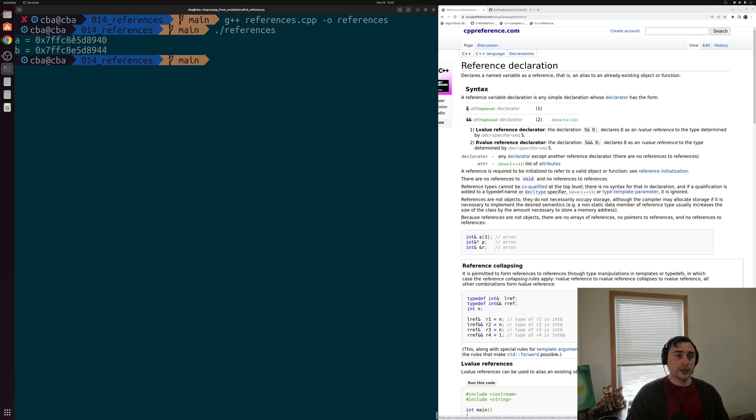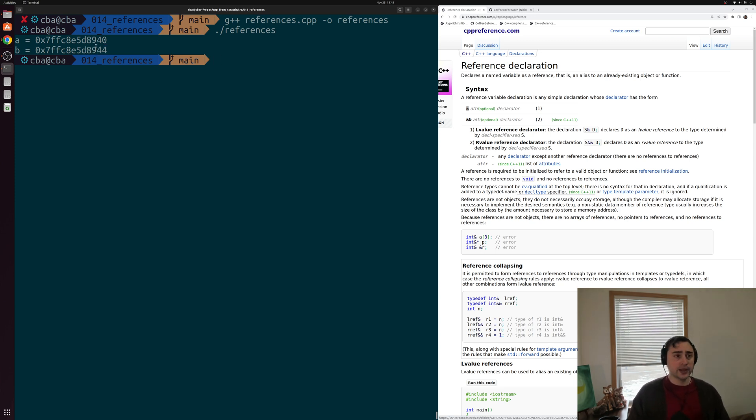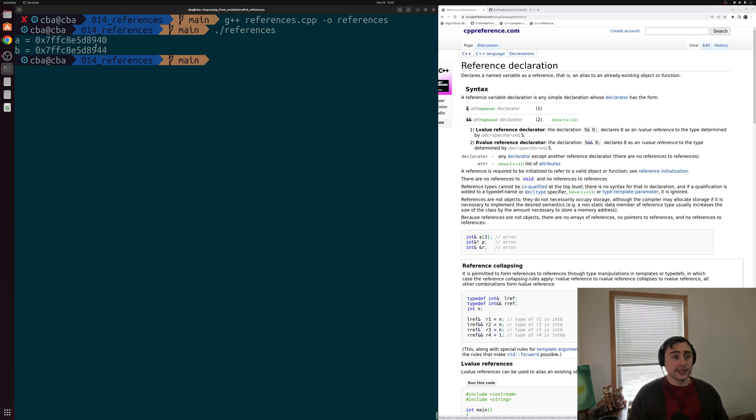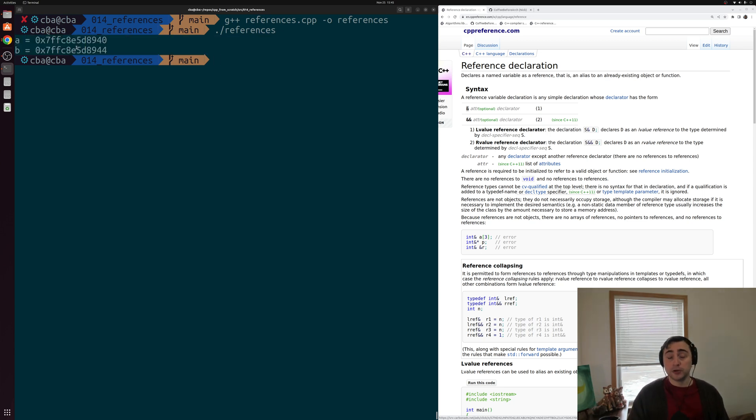We see we now have two different addresses for a and b. So a is stored at some address ending in 8940, and then b is four bytes away at 8944. So we have two different variables now being stored in two different pieces of memory. We don't have a reference anymore. So we have two different variables, they're each in their own spot, somewhere inside of our computer's memory.